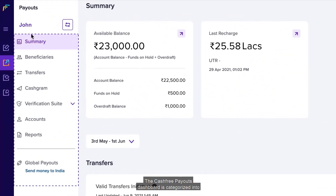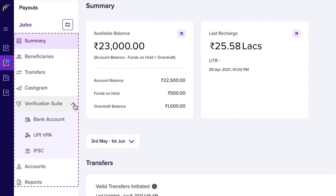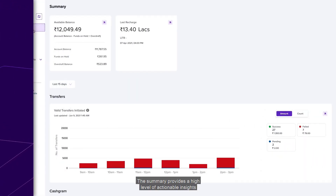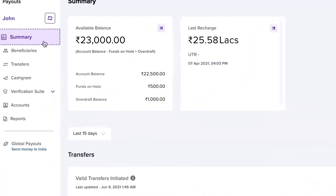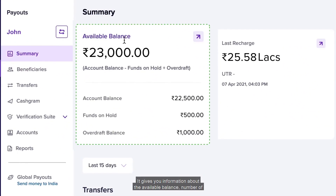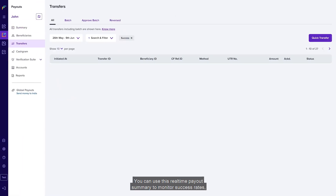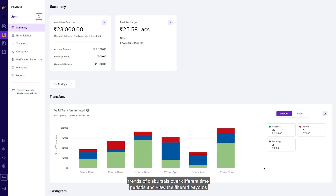The Cashfree Payouts dashboard is categorized into the following categories. The Summary provides a high-level view of actionable insights and trends of payouts made in your Cashfree Payouts account. It gives you information about the available balance, number of transactions, and transfer demand. By clicking on a particular status card, you can view the list of transactions. You can use this real-time payout summary to monitor success rates, trends of dispersals over different time periods, and view filtered payouts by status on a graph to take further course of action.